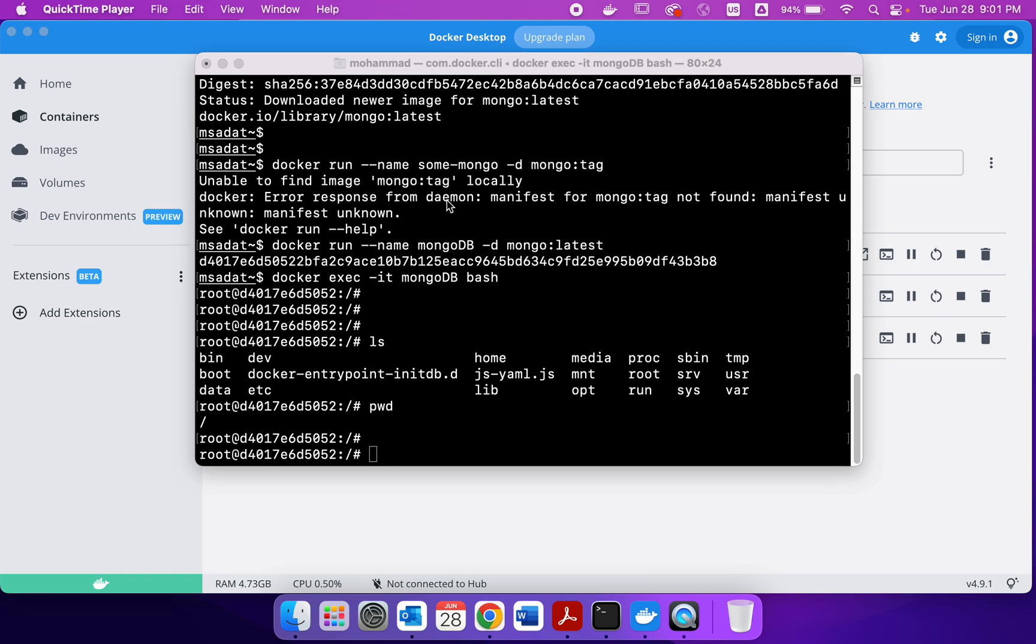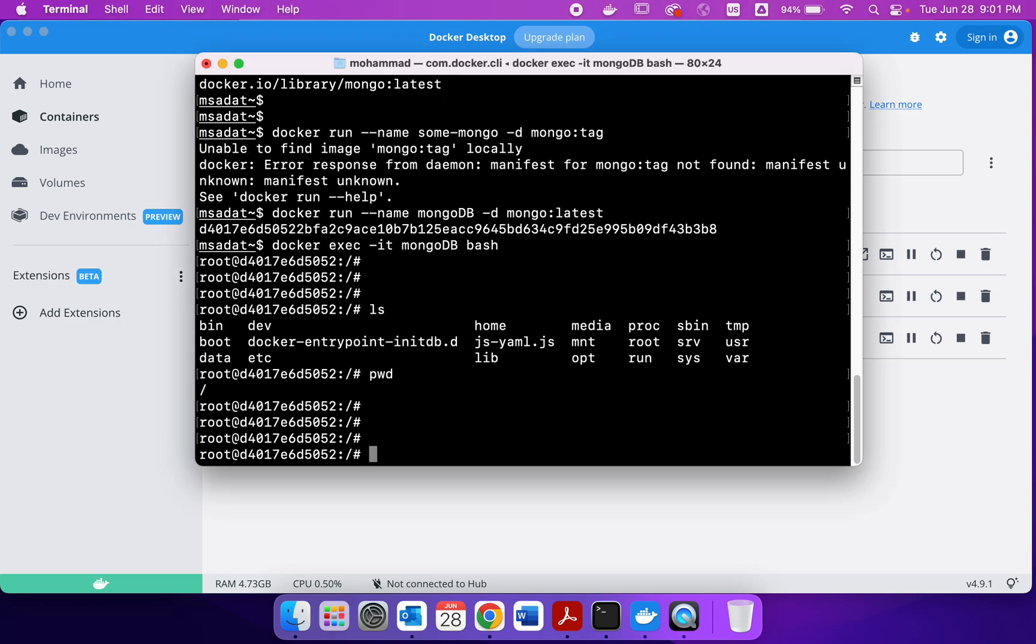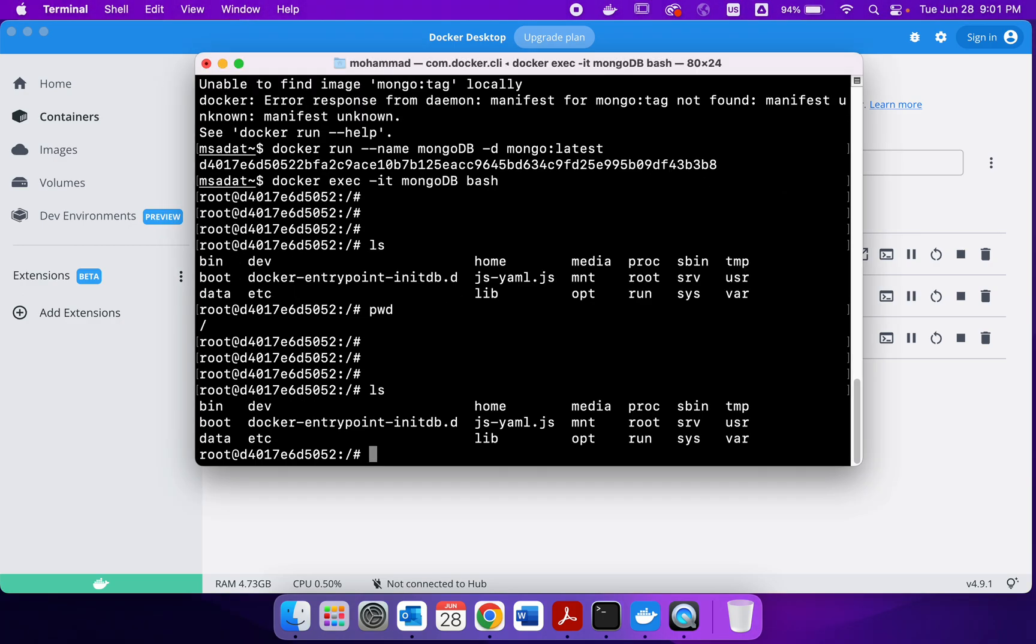So we are inside the MongoDB container now. And as I discussed, you can use the basic commands that you can in Unix. So the first thing that we are going to do is create a location for our databases. So basically we are going to create some directories.